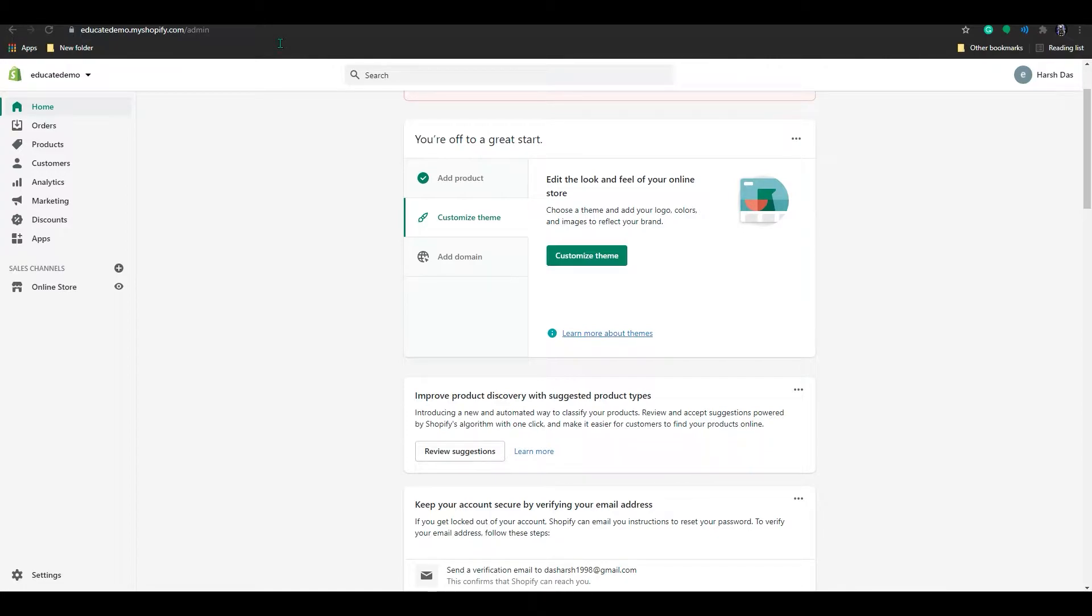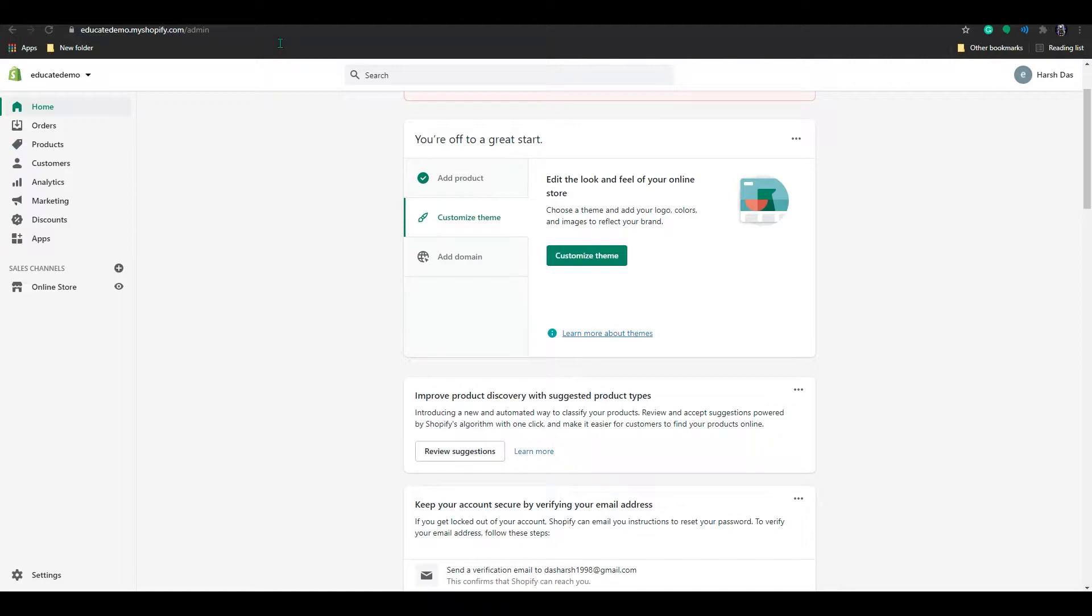Dropdown menus are used to organize products, collections, and pages in your main menu, which will help customers navigate your store and find what they are looking for.